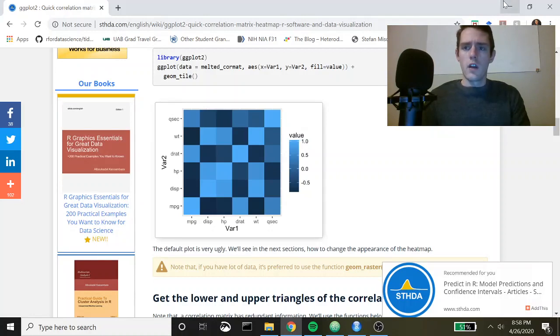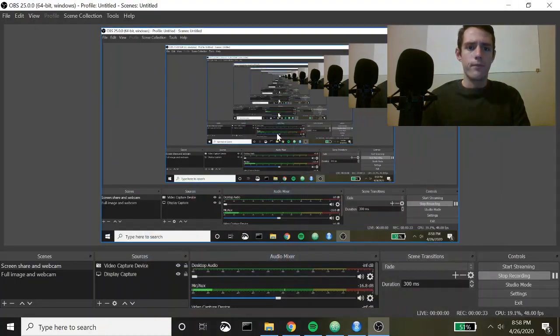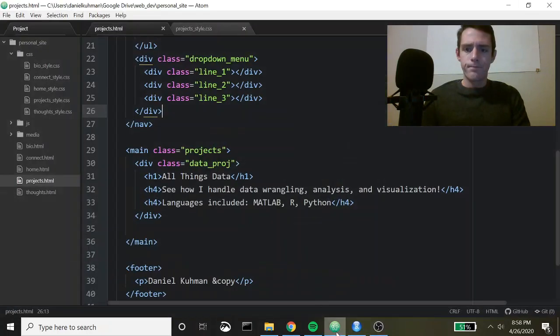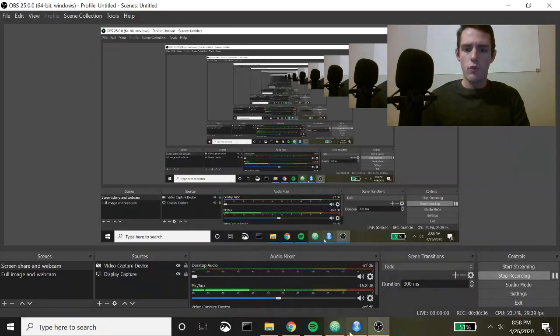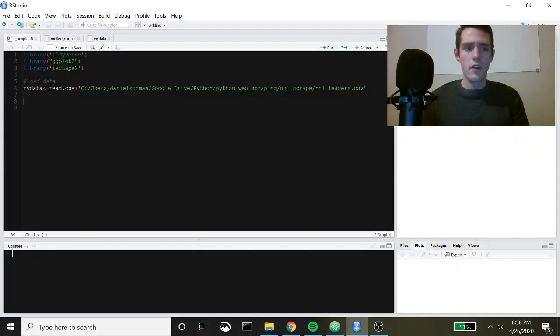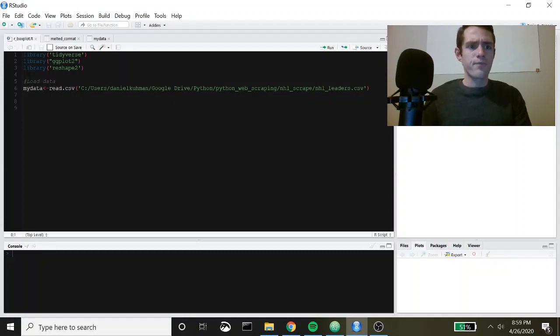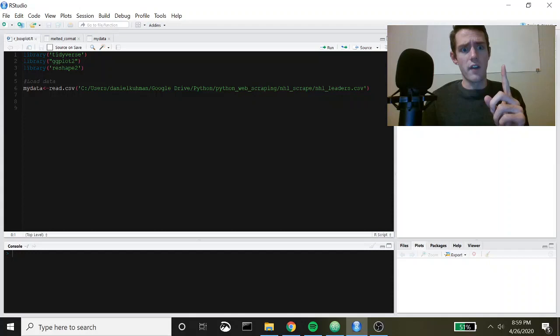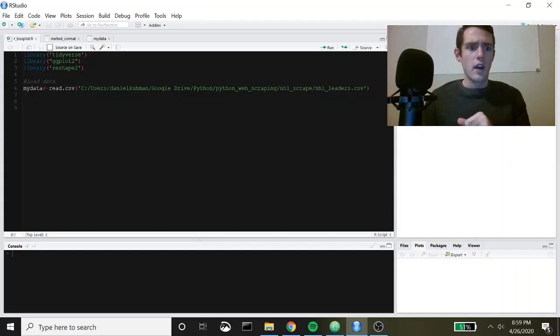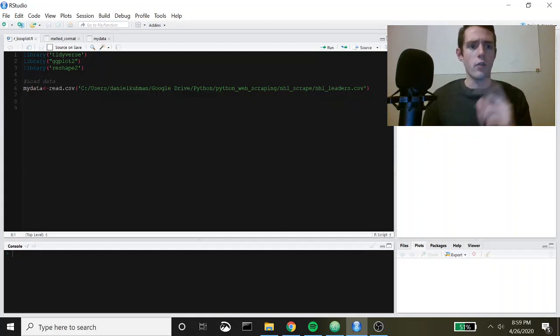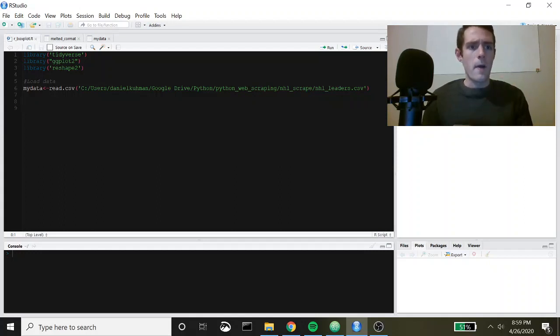Let's go ahead and hop into R Studio and get this code going. As you can see I've pulled up the tidyverse. Actually yes, I will be using tidyverse just at the beginning to pull out the parts of my data frame that I actually want to use to create this heat map, and then ggplot2 and reshape2.